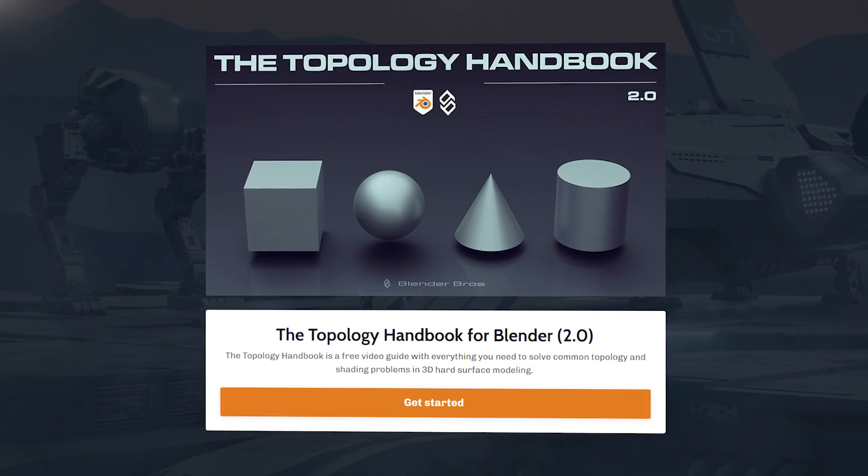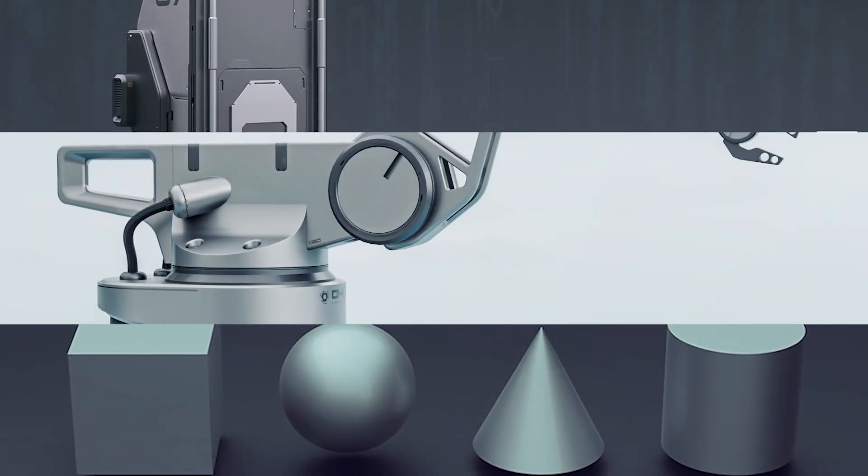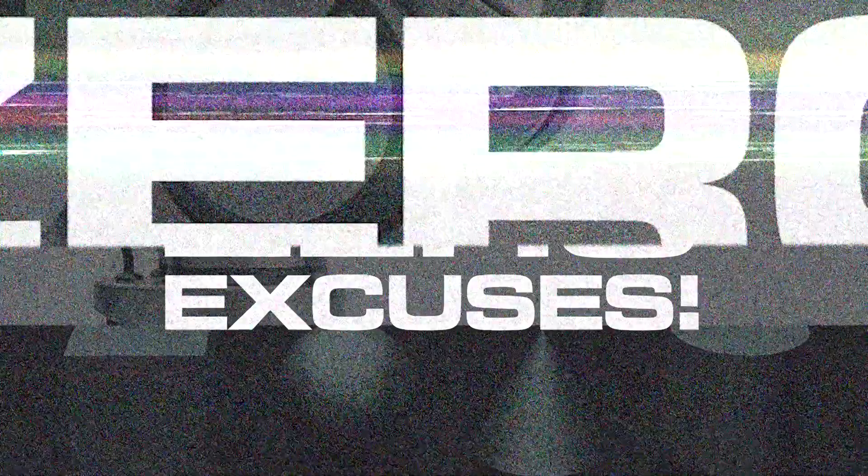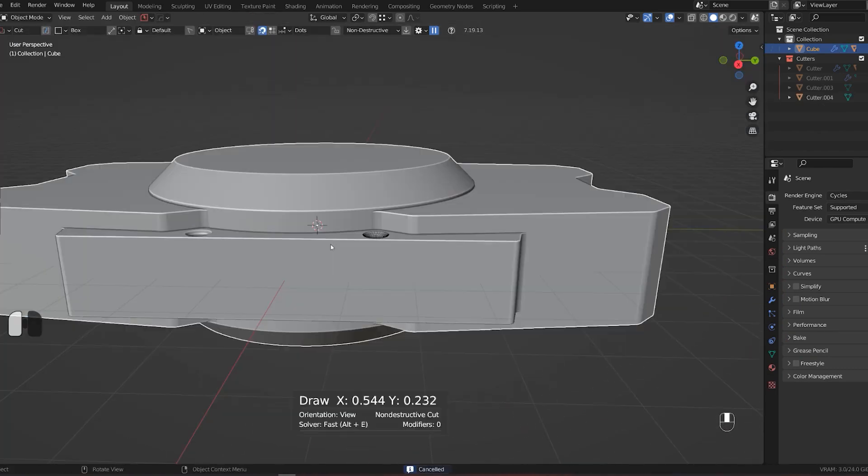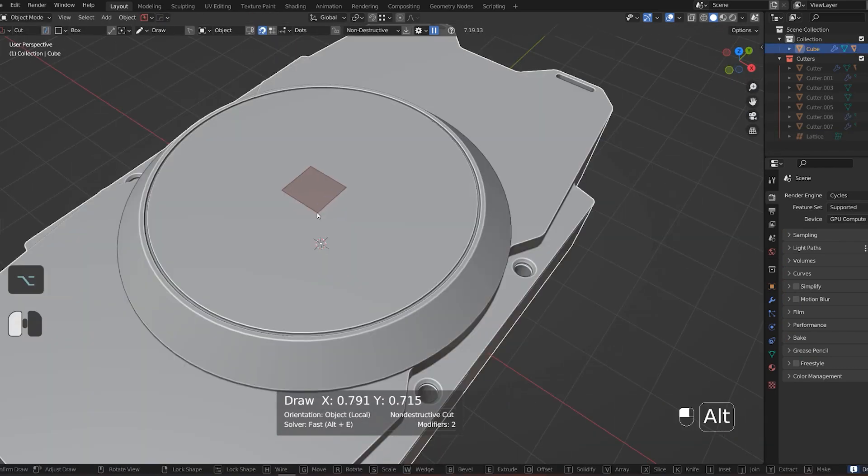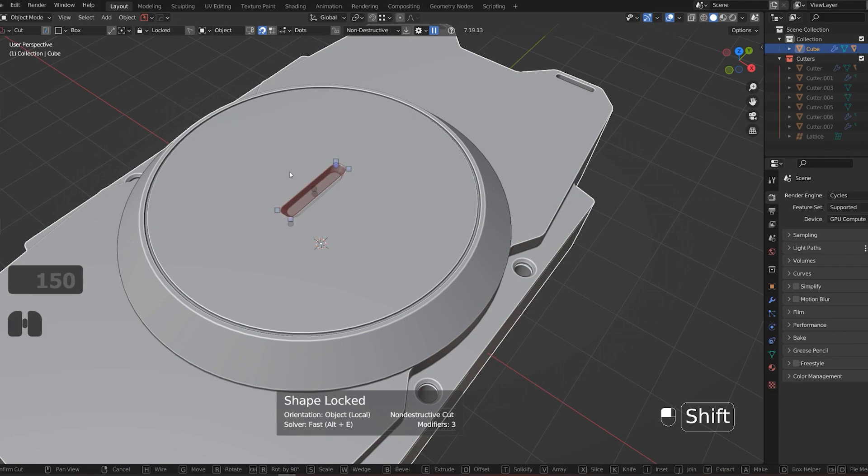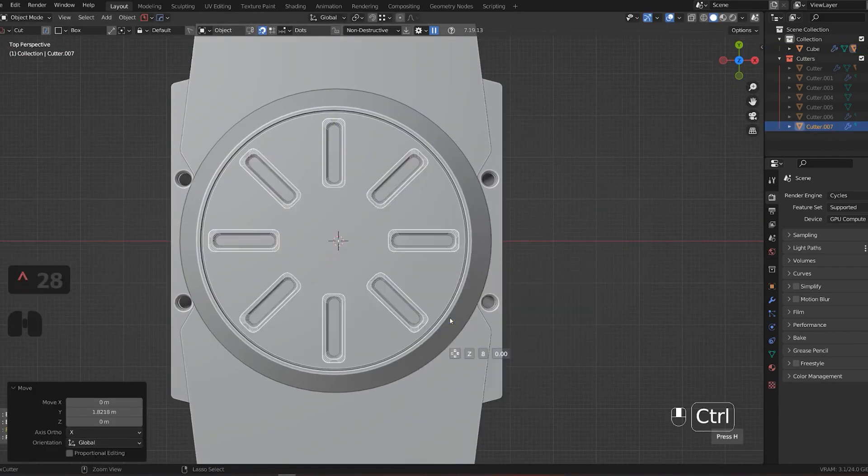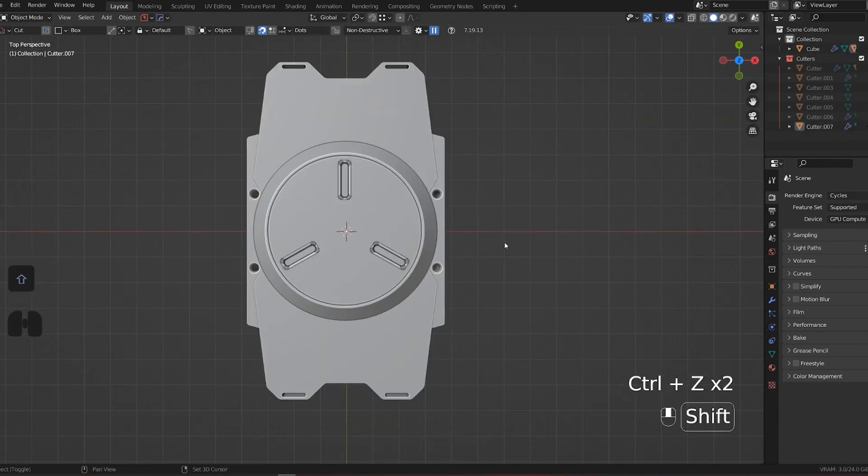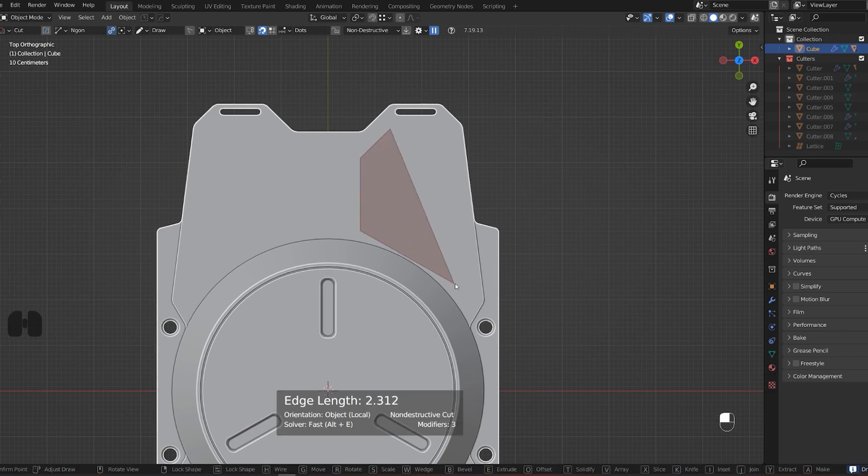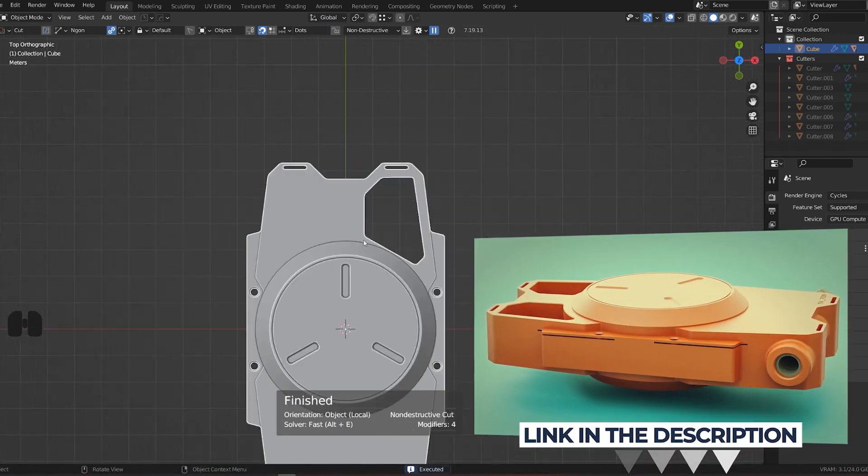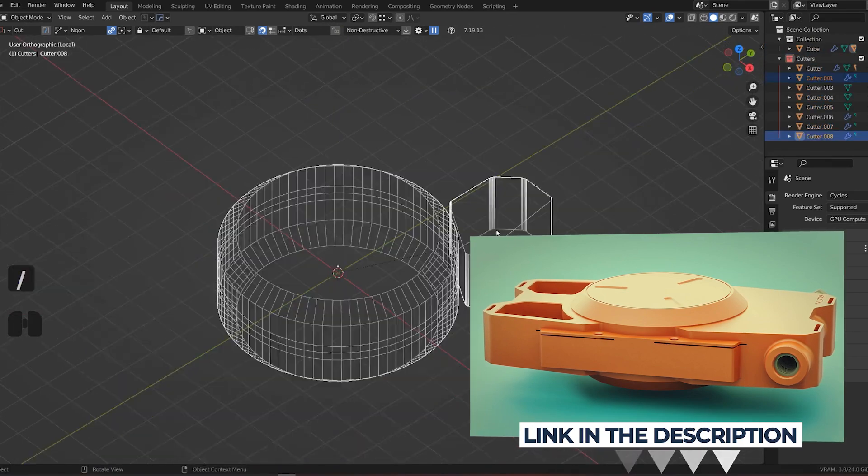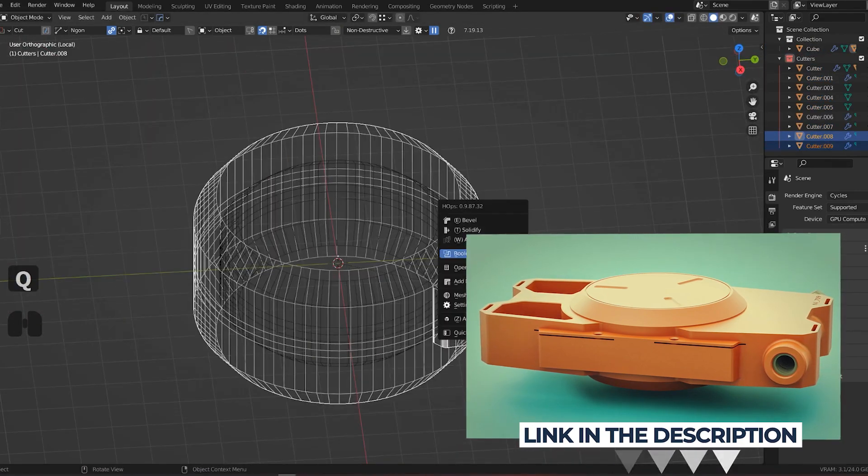Tip number seven: use the right level of detail. It's important to strike a balance between having too much detail and not enough detail. Too much detail can make a model difficult to work with, while not enough detail will make it look unrealistic. I have a really cool video on that on my YouTube channel. This will give you some good advice and insight into detailing your models.